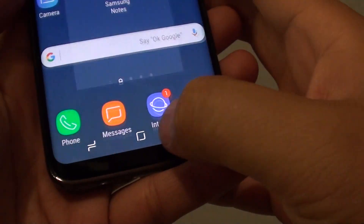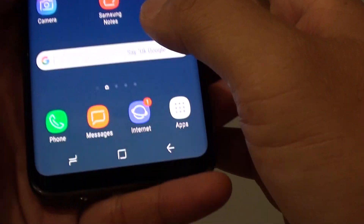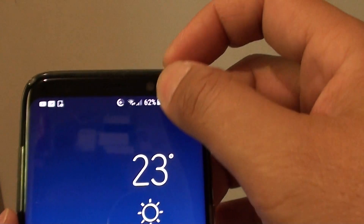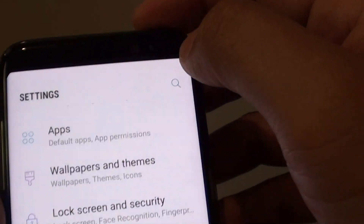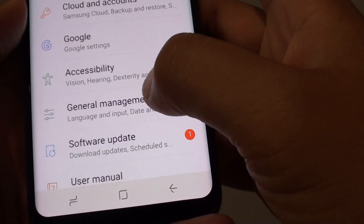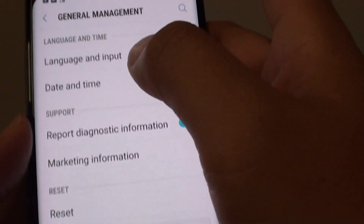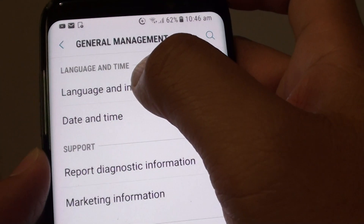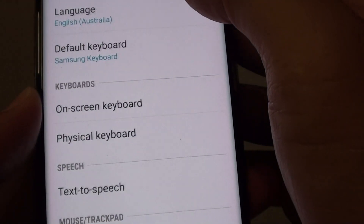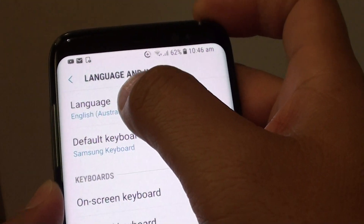First, tap on the home key to go back to your home screen. From here, swipe down at the top and tap on the settings icon. Next, tap on General Management and then tap on Language and Input. At the top, tap on Language.